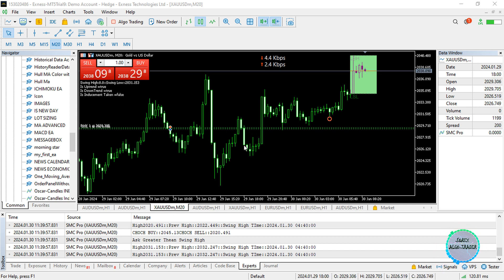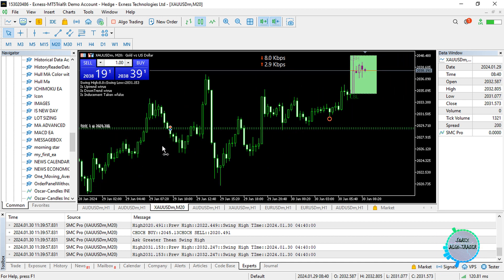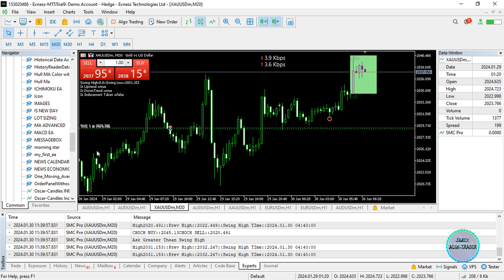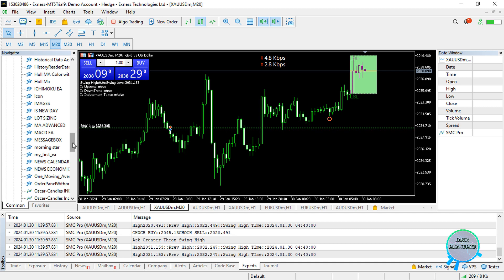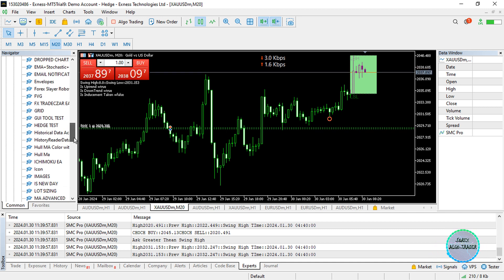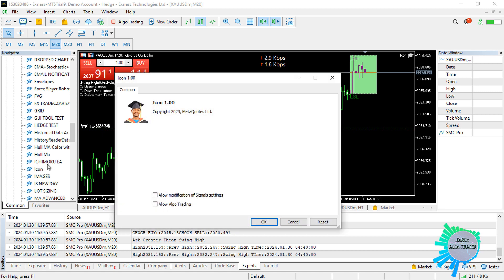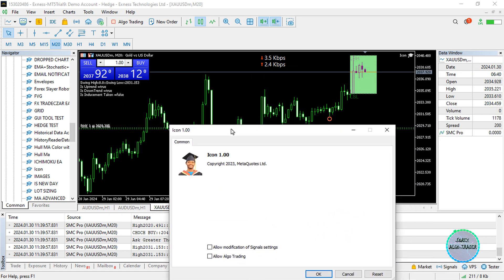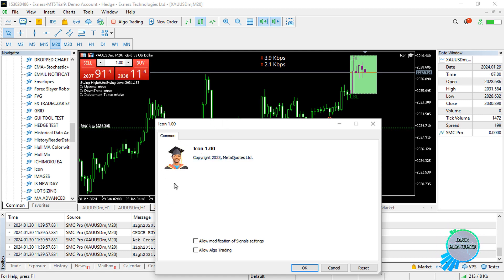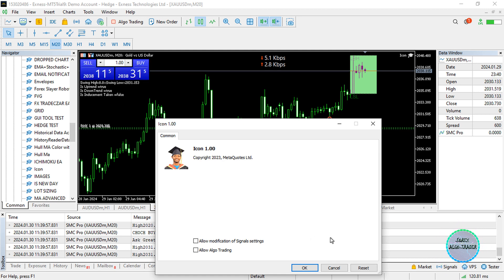Hi and hello, this is Alan the Forex algo trader. In today's video or particular lesson, I'm going to show you how to input icons into your expert advisors or MetaTrader 5 / MQL5 trading algorithms — for example, expert advisors, indicators, scripts, and all that kind of stuff. I have already created one over here, which is this icon that I can just drag and drop or double click, and you can see we do have this kind of icon in that particular expert advisor I have already named 'Icon'.